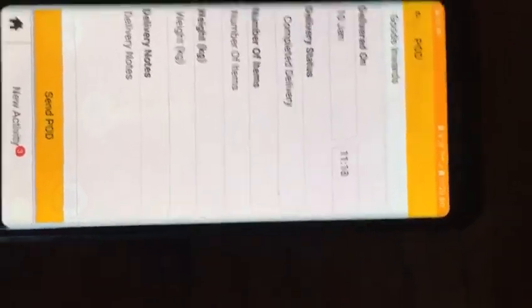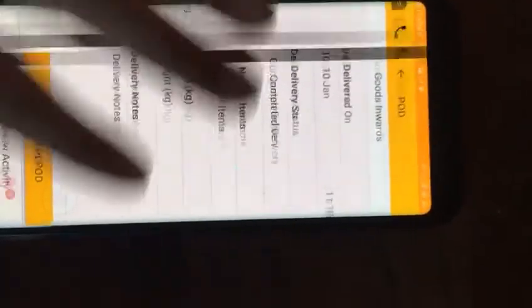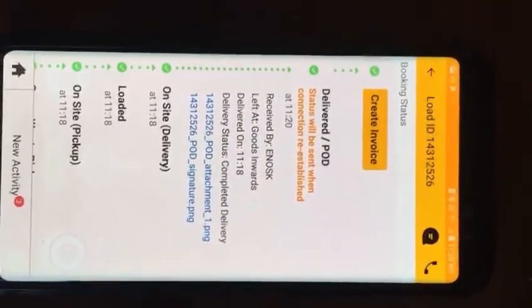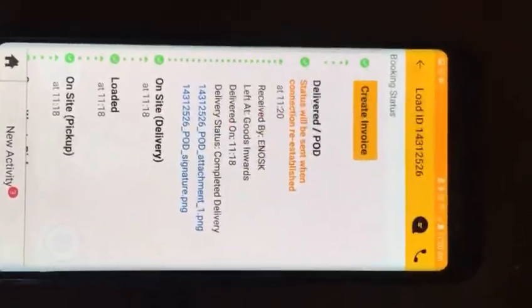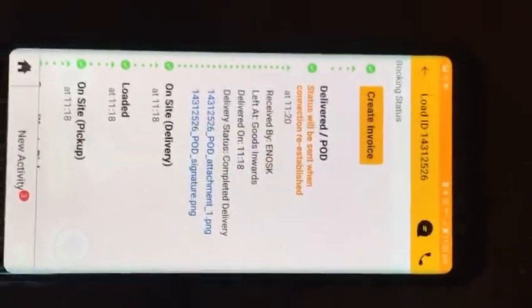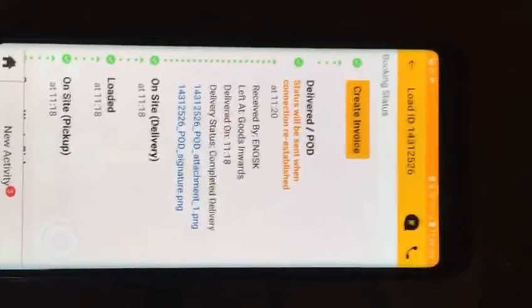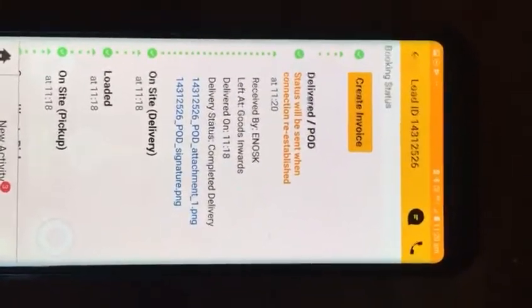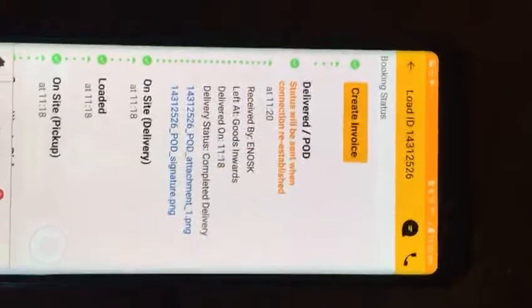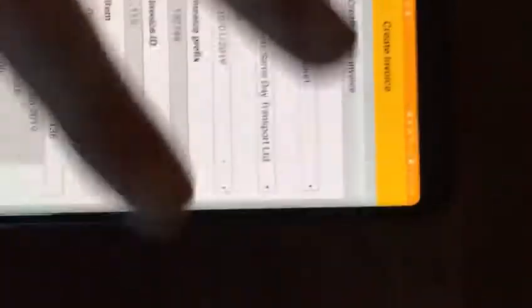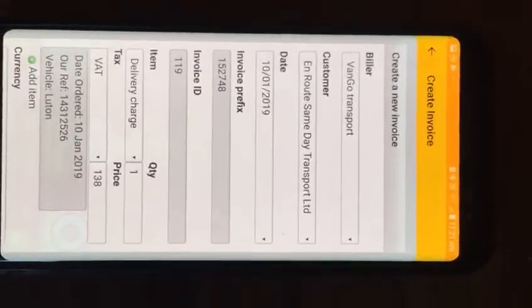You scroll all the way to the bottom and at the bottom it says send POD. Send POD and it'll take you to this screen. That means you've done it all - you've gone to the place, you picked it, you've loaded it, you've delivered it, it's been delivered, it's been proof of delivery. You've got your electronic proof of delivery and you've got a picture of your paper proof of delivery. So now you can go to create invoice.